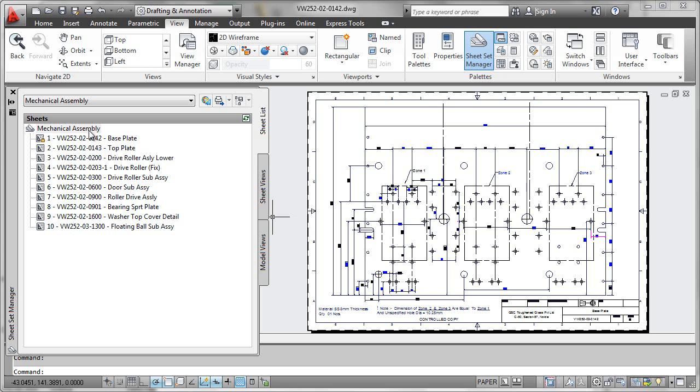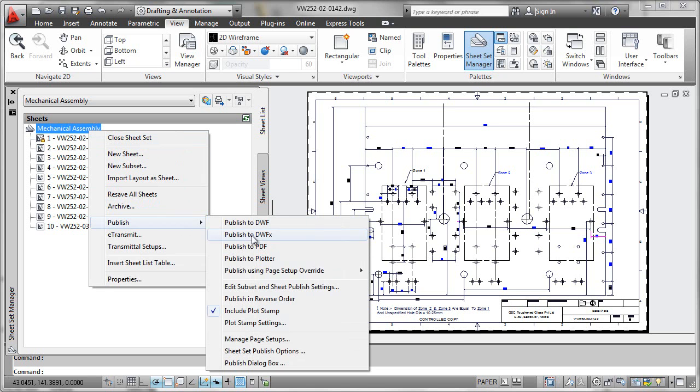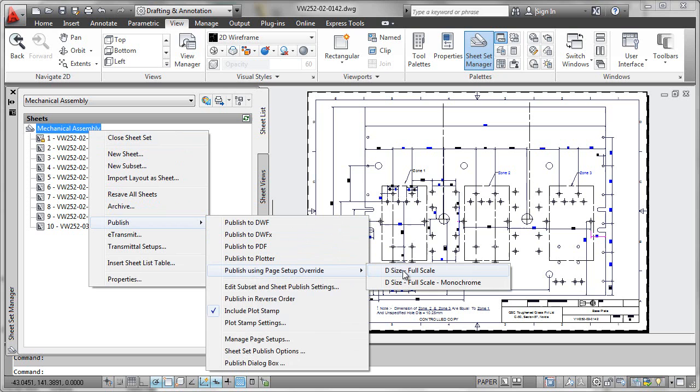So what I can do is come in here and publish and I can use a D size override that I've gone ahead and set up in my template file. And I can now override the standard A3 formatting that is in all these sheets with the D size formatting. And I could even go all monochrome if I wanted to strip the color out of it.